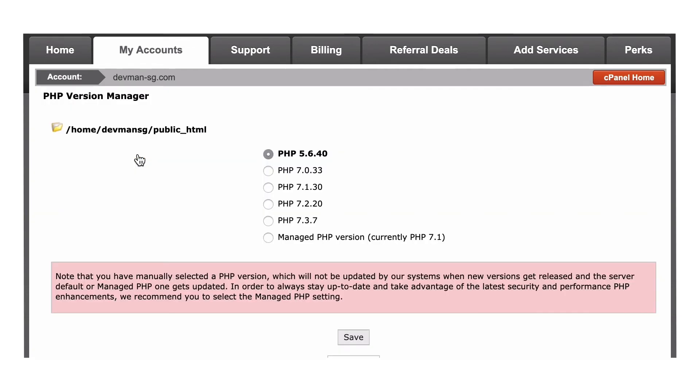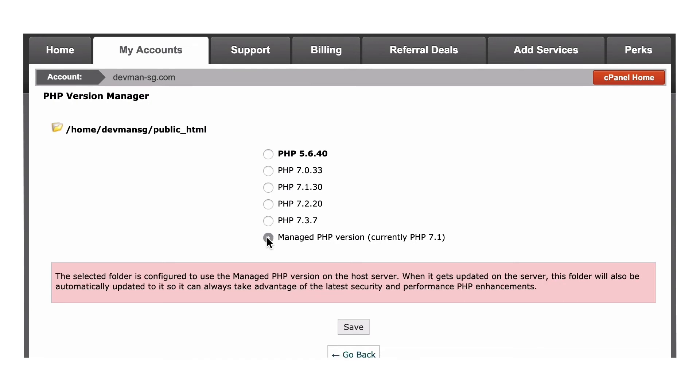This particular host has a Manage PHP Version option, which automatically updates your site's PHP to the recommended version. This is great because you can forget about it and not have to keep coming back every time a better version comes out. If you're not sure your plugins or themes are keeping up with each update, leave this unchecked so you can test and make a backup before you upgrade.